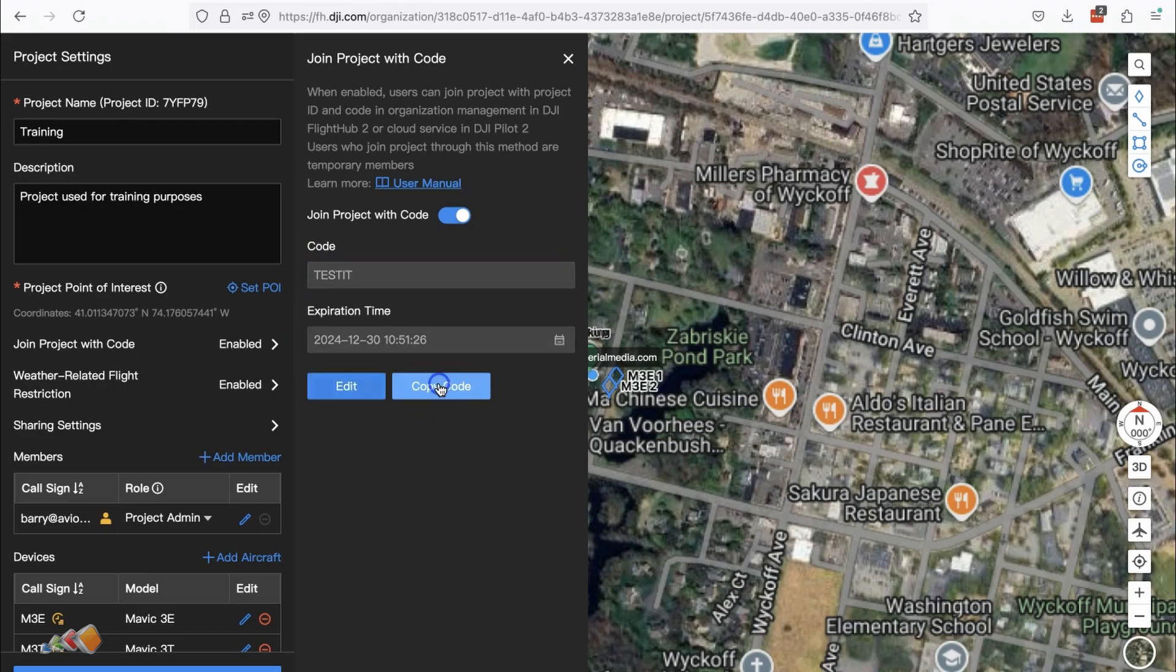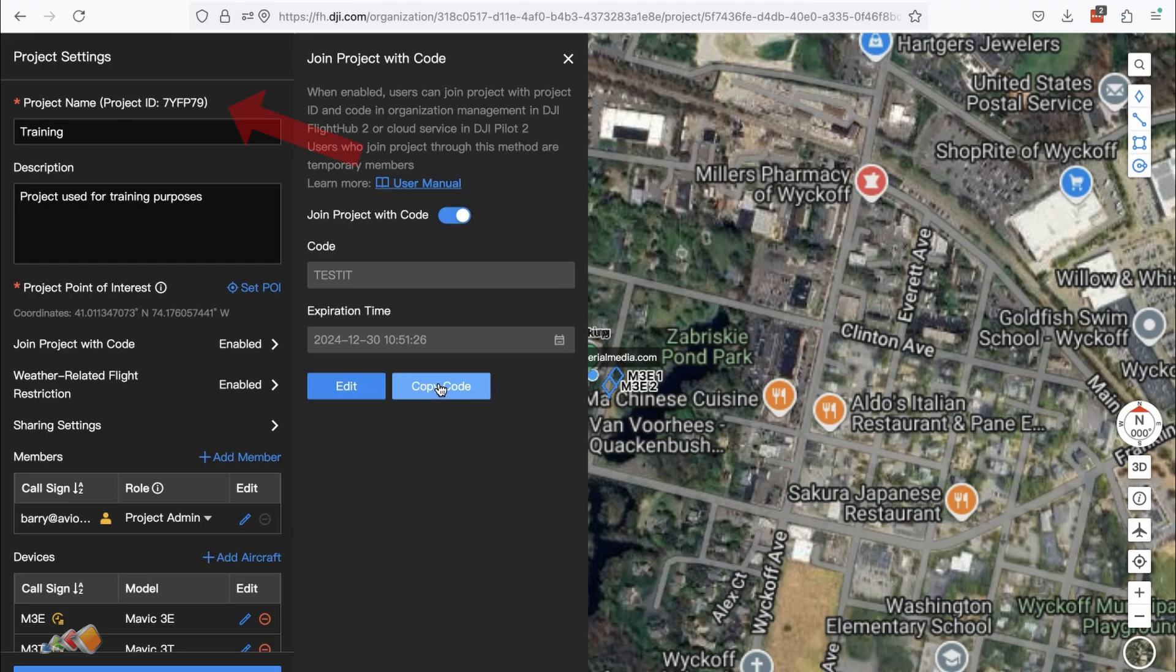You're now ready to share this with anyone by sending them two pieces of information. The project ID which you can see in the top left and the project code that is now displayed.